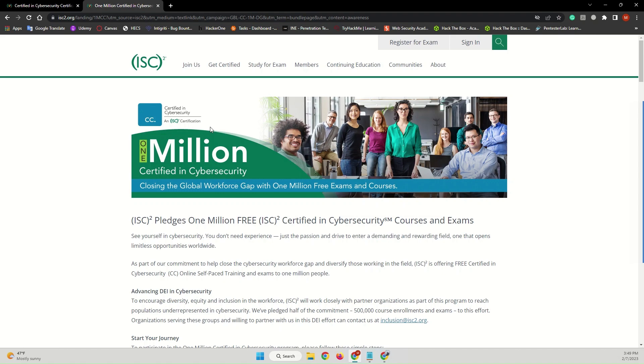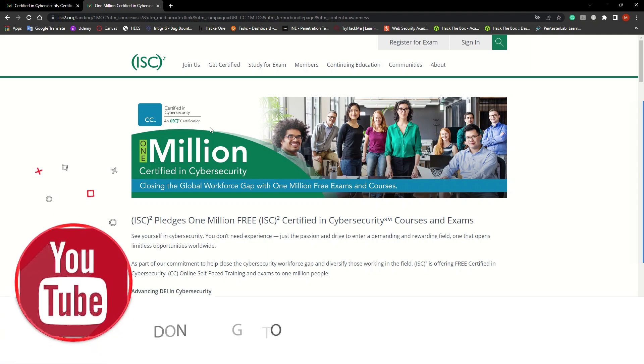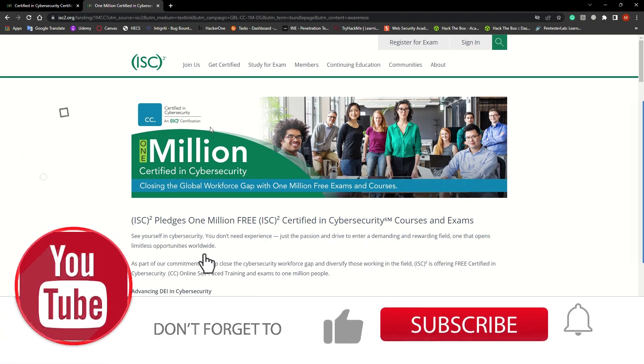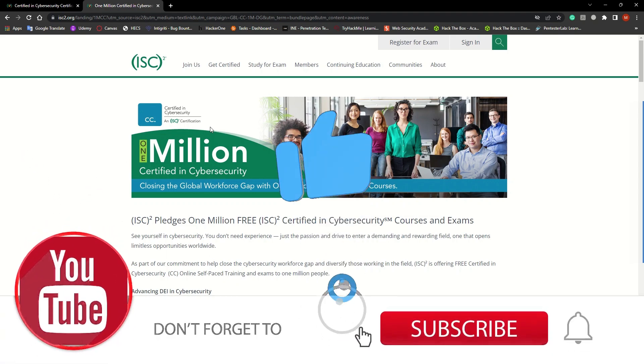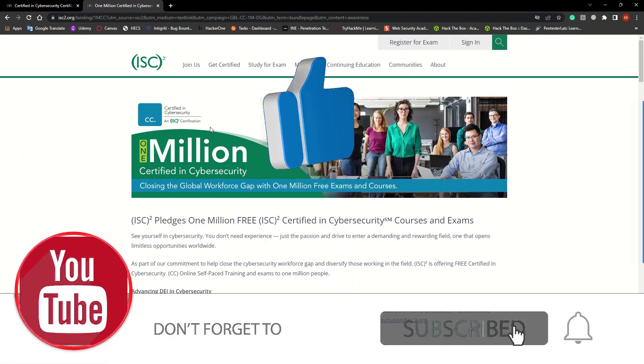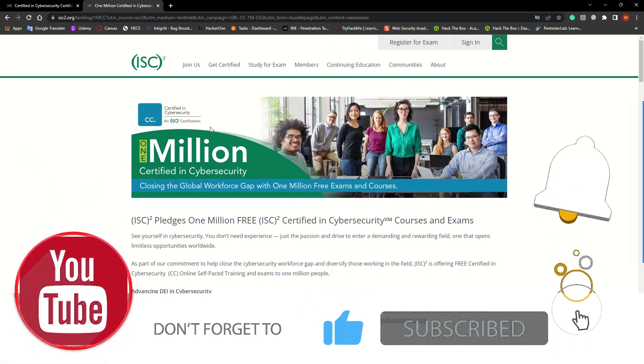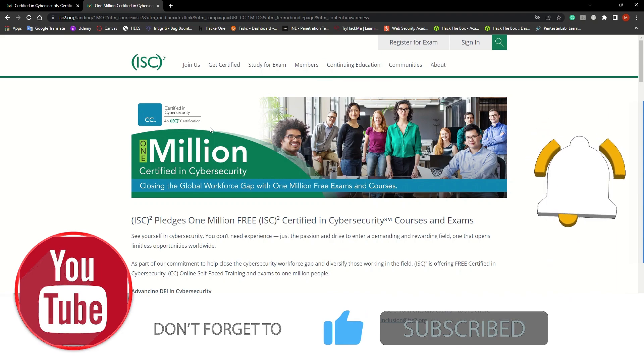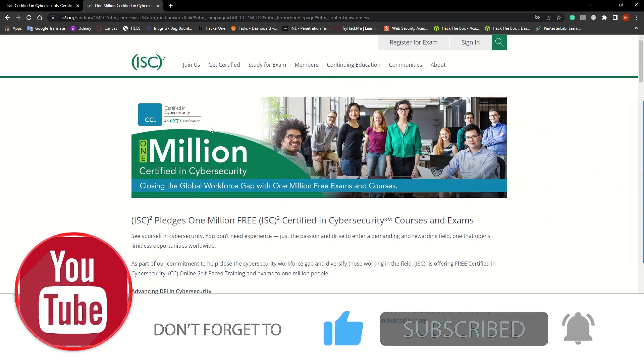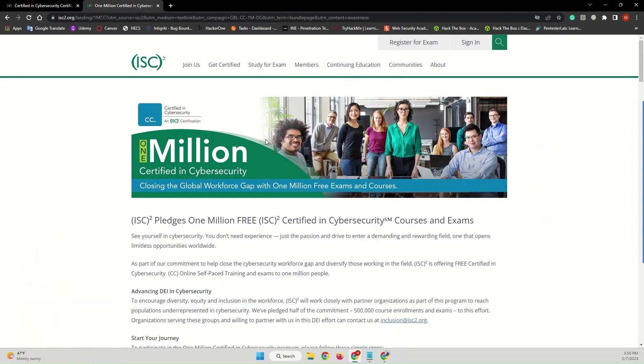And that's it for this video. I hope this was helpful for you and I hope that you use this opportunity to start your career in cybersecurity and get your first certification. If this video was helpful for you, don't forget to like the video, subscribe to the channel, and hit that notification bell to be notified when I upload a new video. See you in the next video.